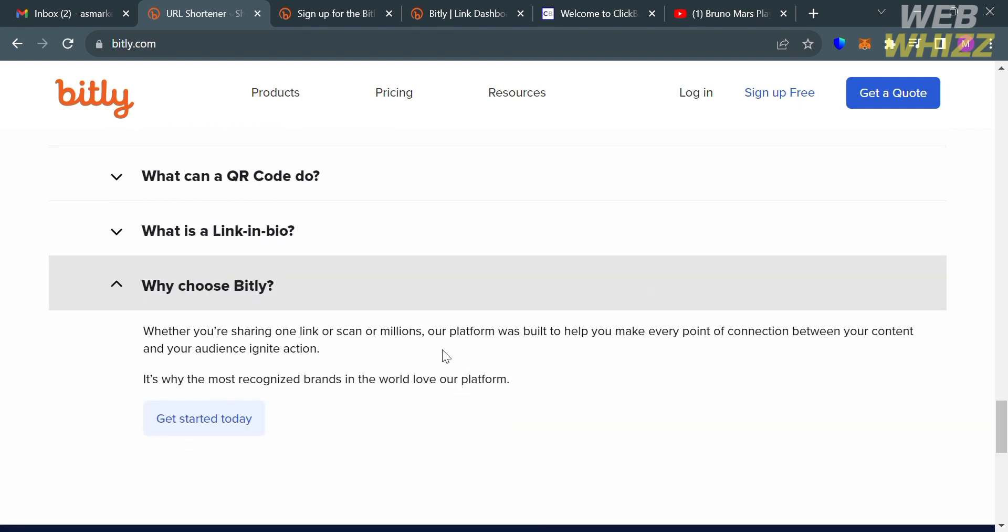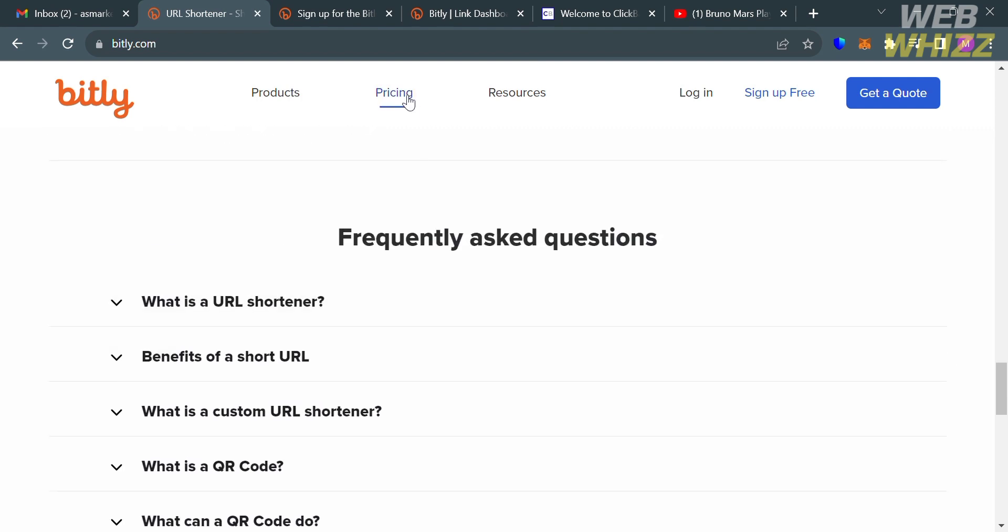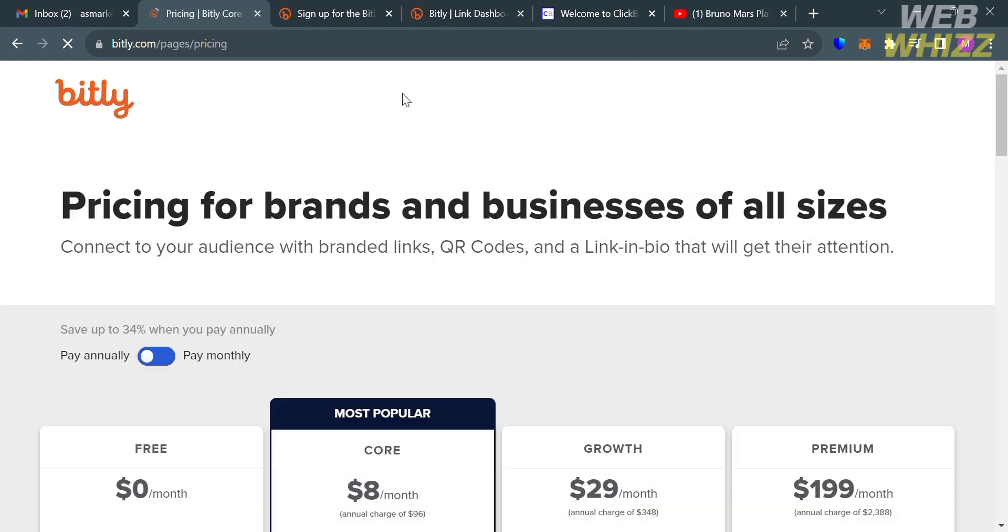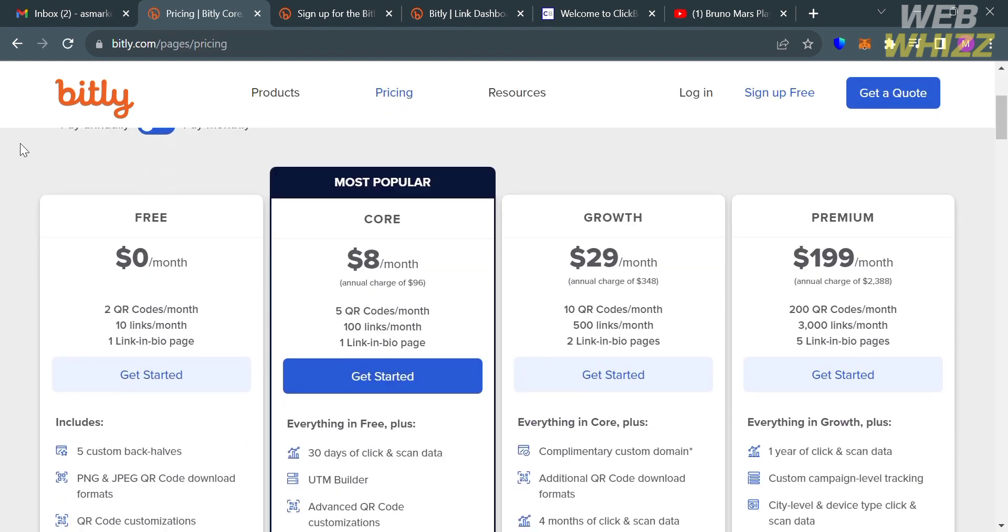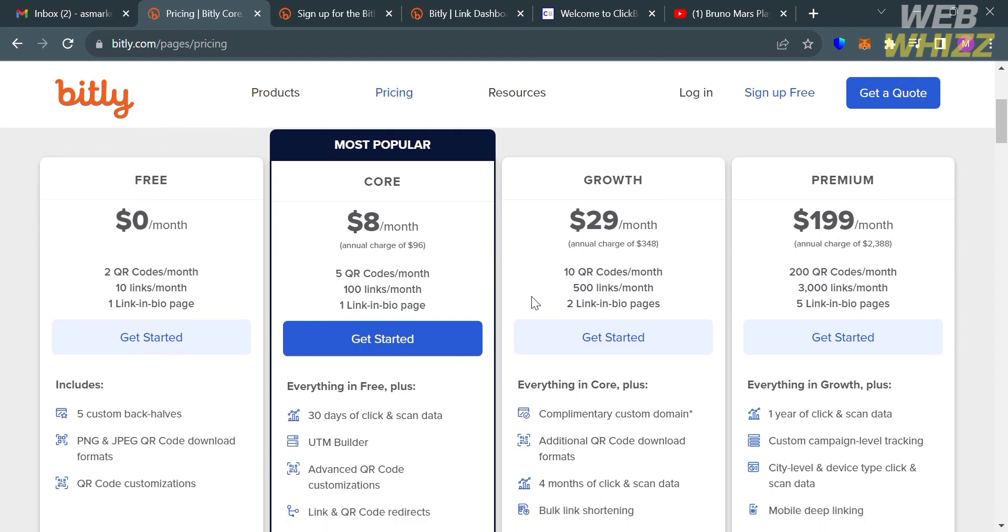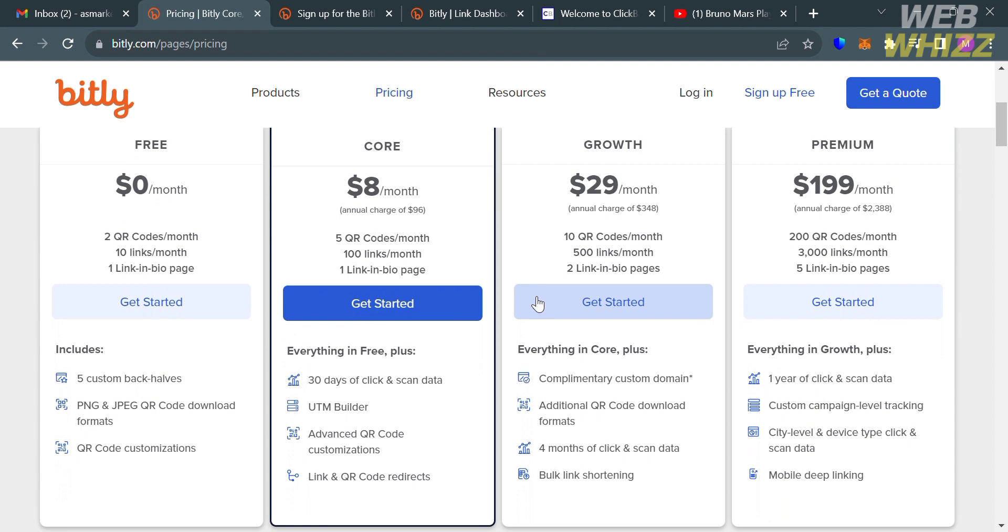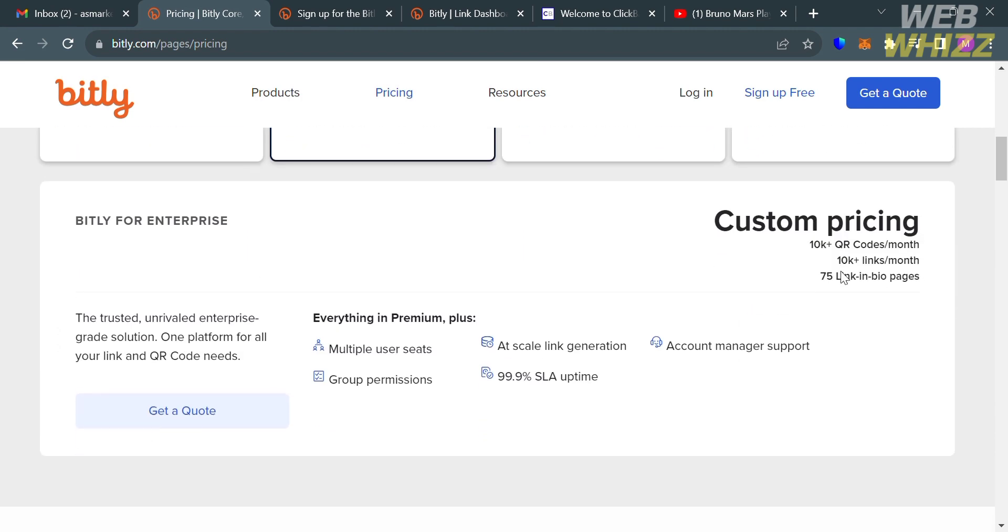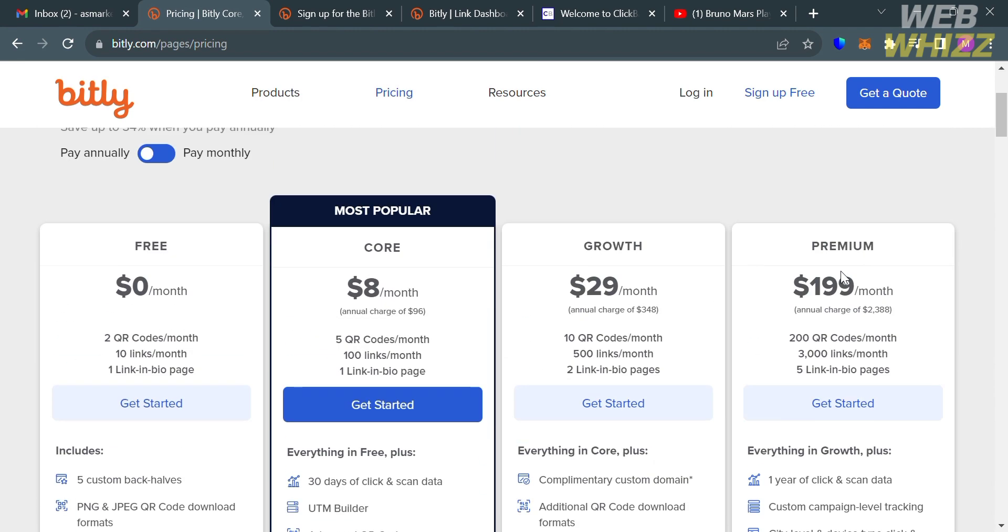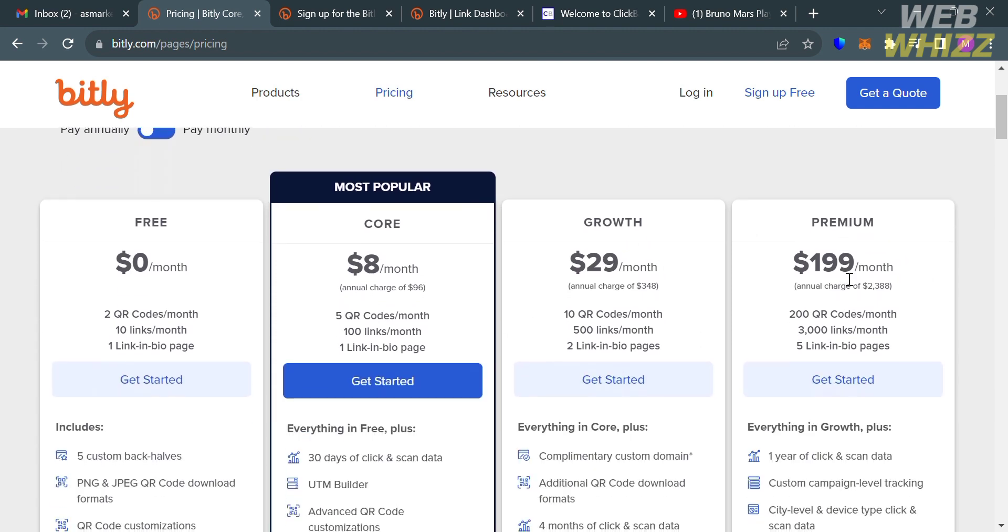To access this platform, they also offer a pricing plan that you can avail by clicking this pricing option on the top panel. Below here it will show you the list of plans that they offer including the free plan, the core, growth, and premium plan. Below you will see the corresponding prices and the list of benefits included. In those plans that they offer, I'm going to choose the free plan. To get started, just click the get started button under the free plan.